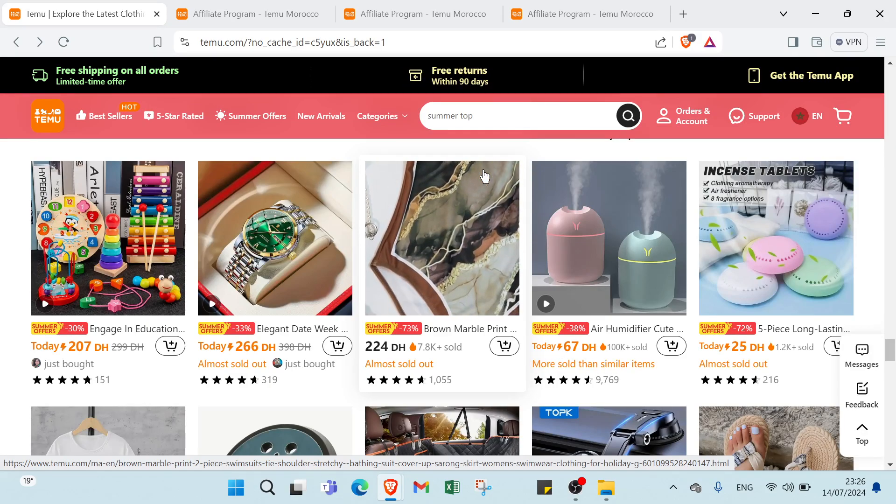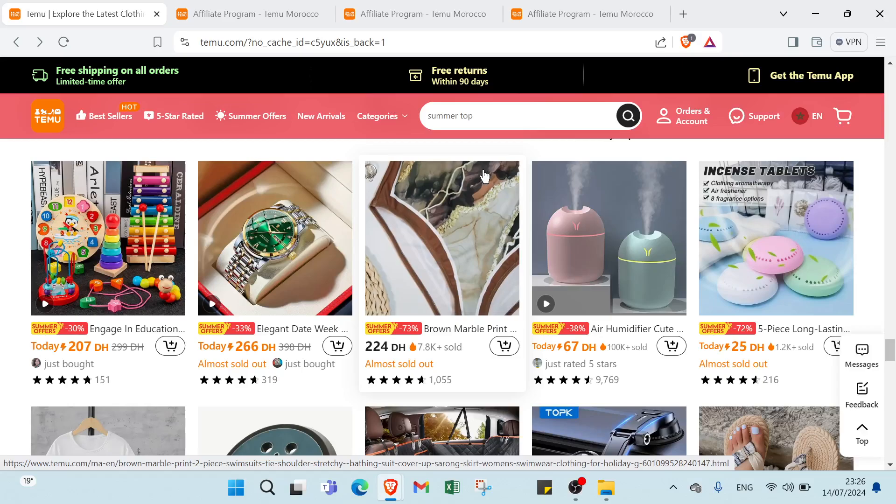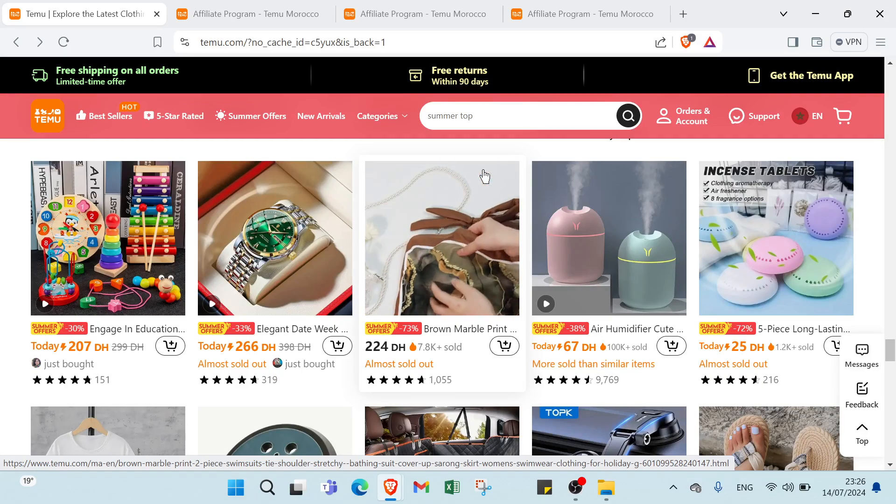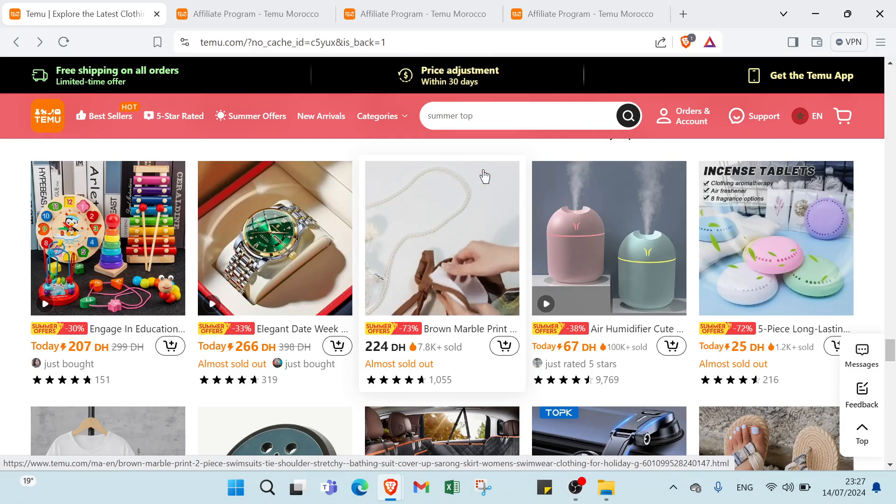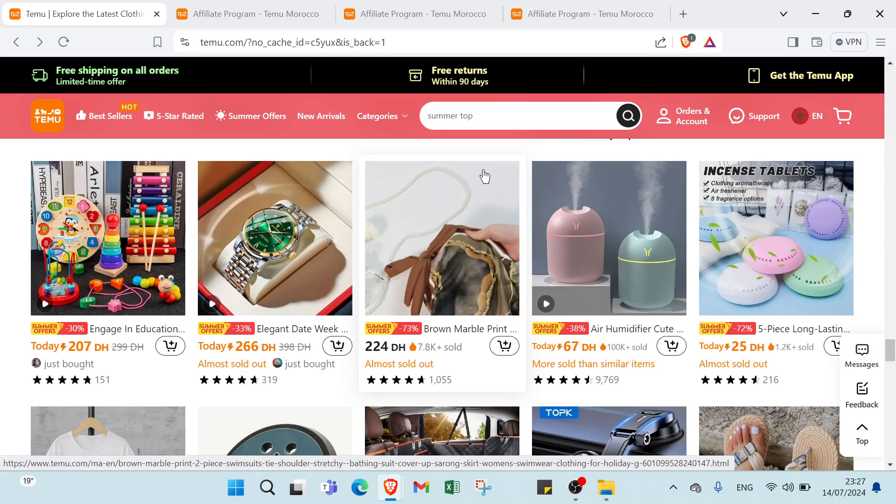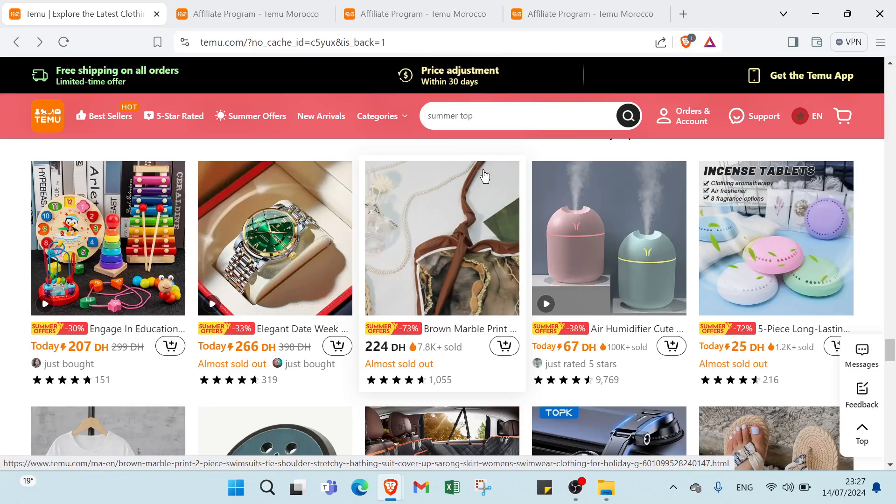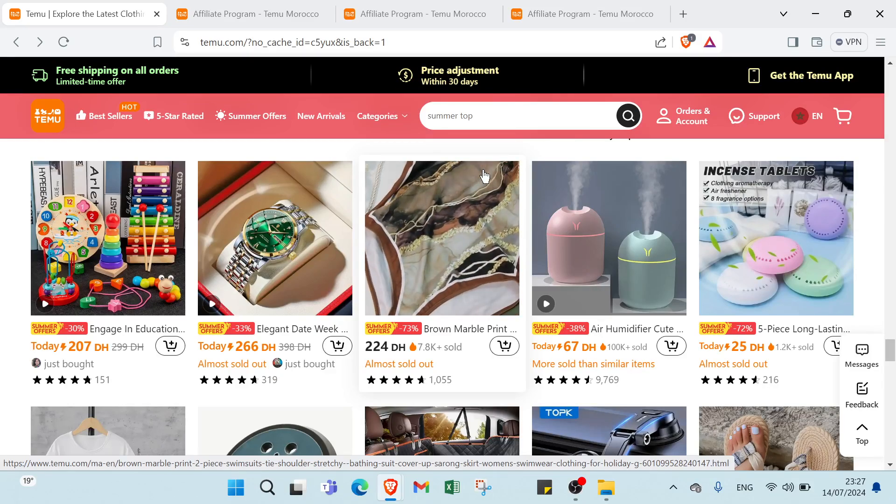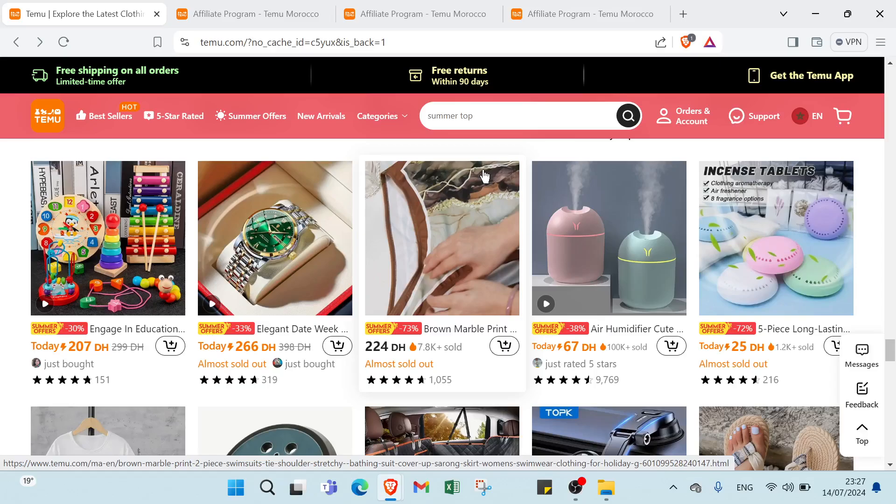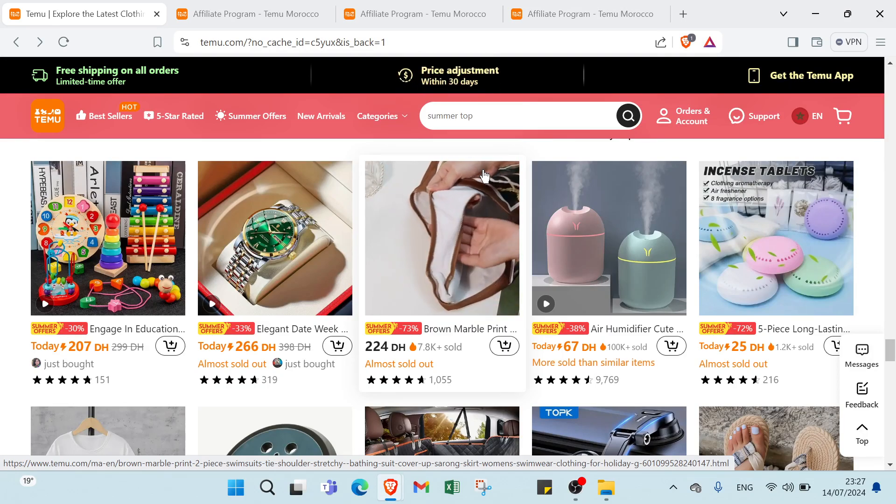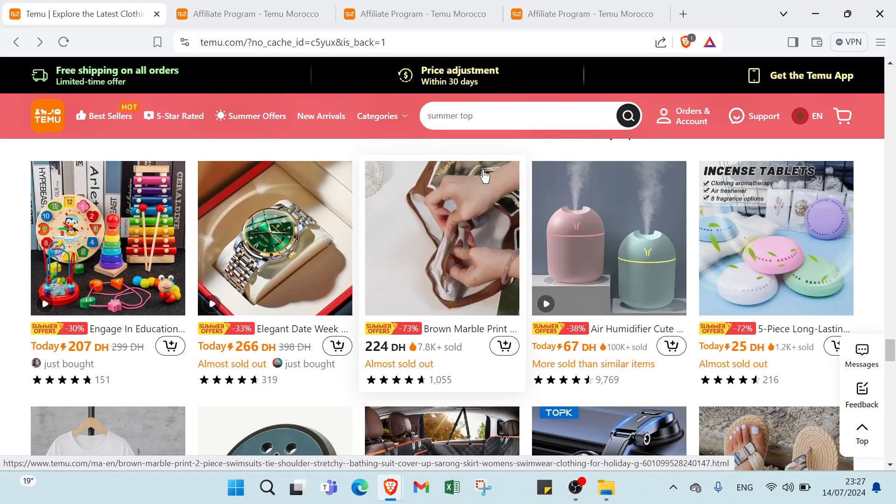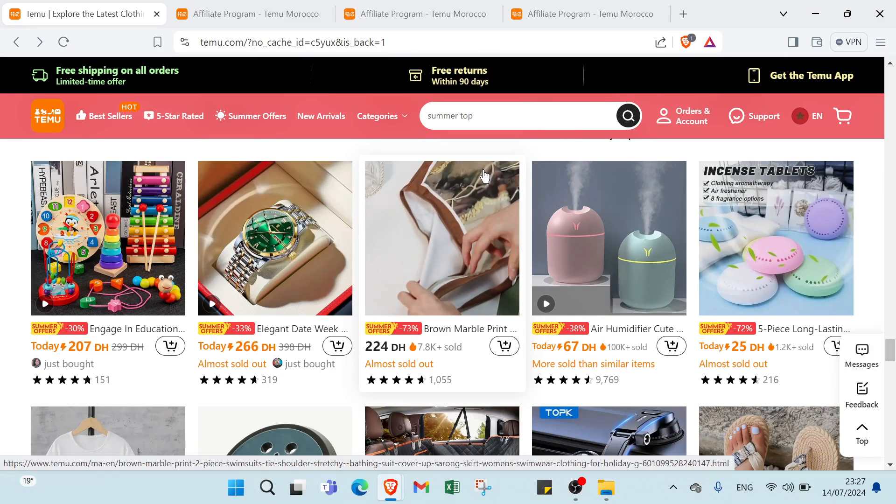Third one we have providing services: offer freelance services such as graphic design, writing, consulting or virtual assistant. Create service listings with clear pricing and delivery time. Also we have affiliate marketing: promote other sellers' products and earn commissions on sales generated through your referral links using social media, blogs or email marketing to reach a broader audience.